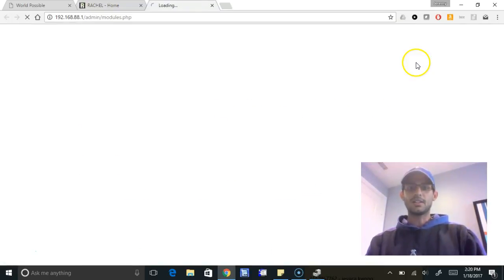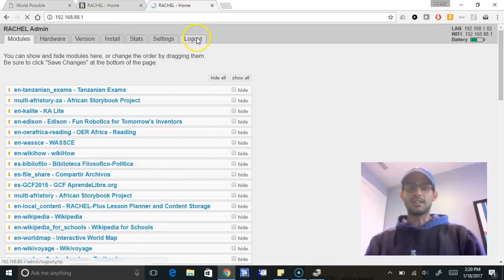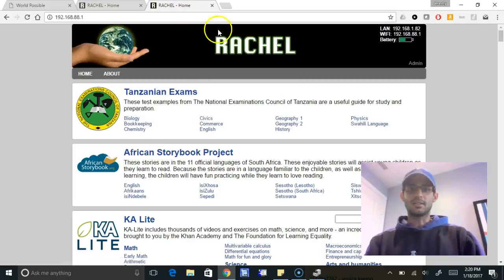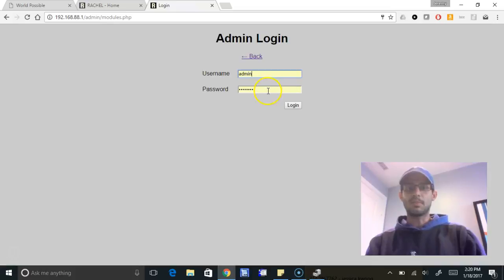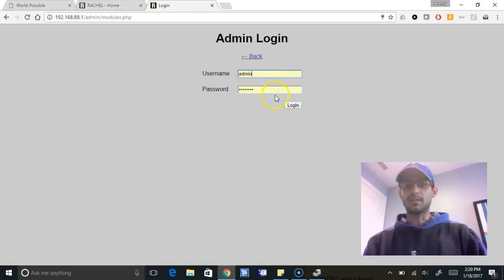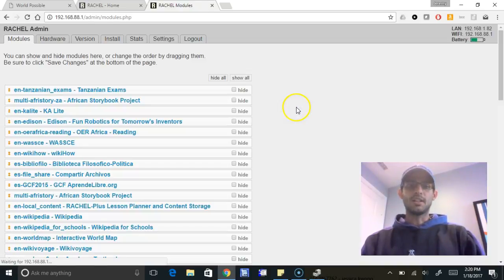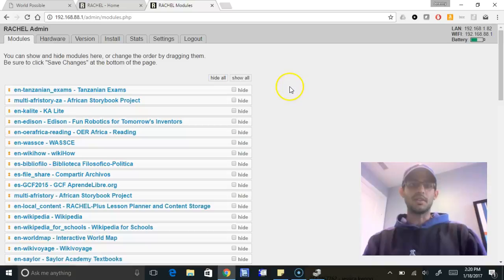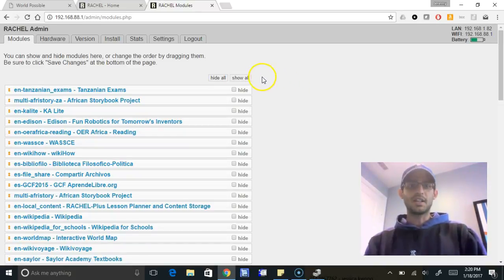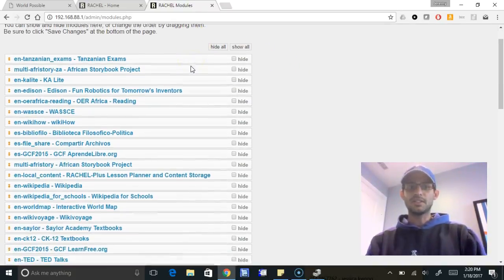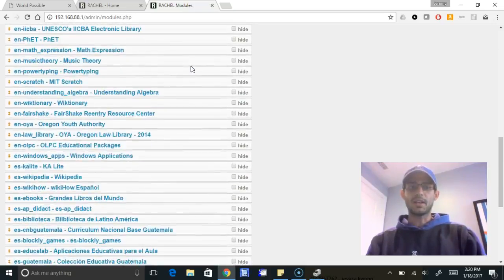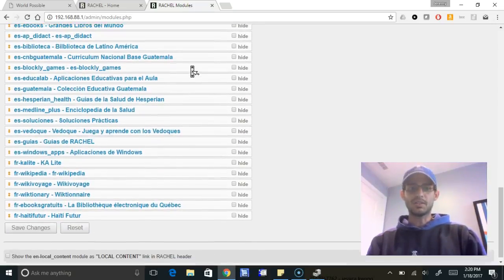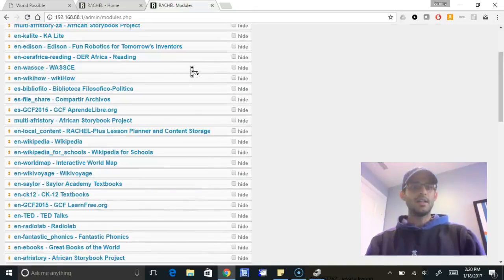We're going to log into our admin portal here. I'm already logged in, so I will log out just so you get that process. Click admin. It'll ask you for your username and password. These default values are available on the piece of paper that came with your device. I'm logging in. And this is our new content portal that we just released this January 2017. A lot of you may be used to seeing this module setup where you can sort and hide modules. There's a different video on that already.